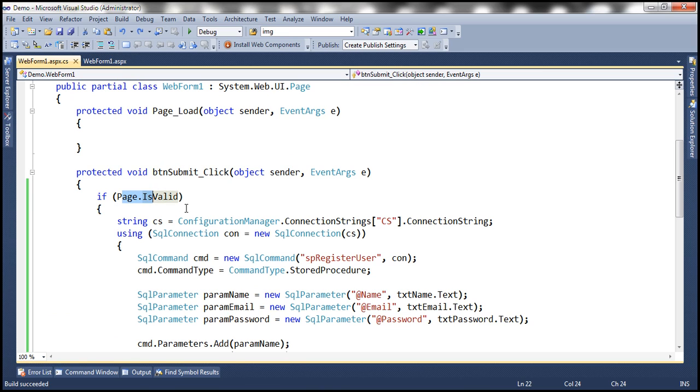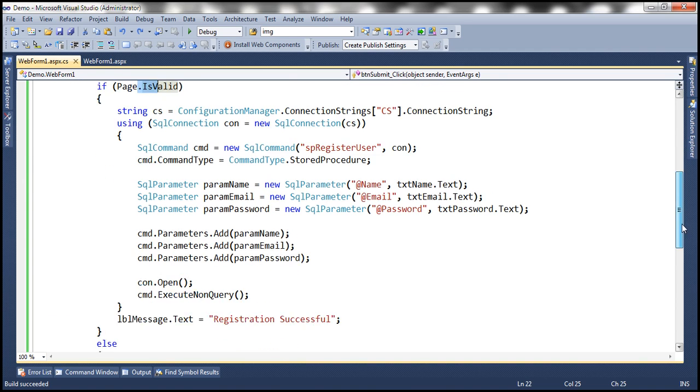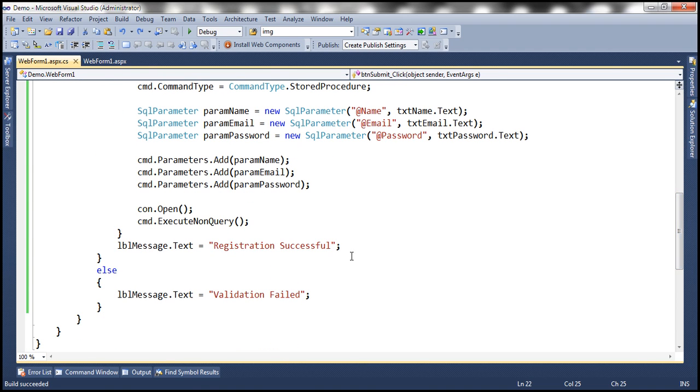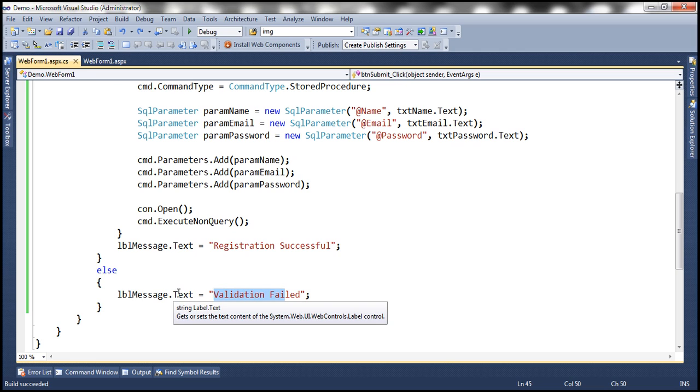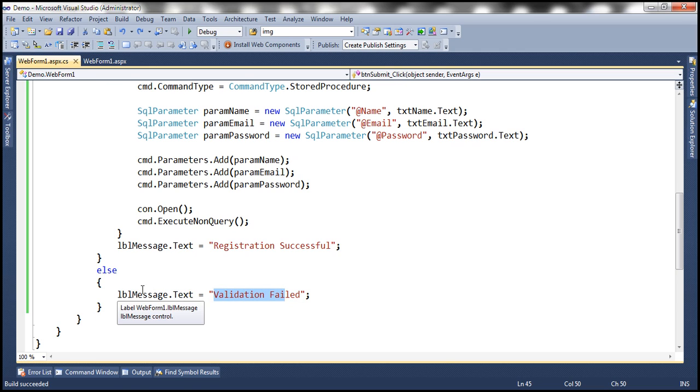If the recaptcha control has failed validation, this property is going to return false. In which case the control will get to the else block and here we are setting that message validation failed as the value for the text property of the label control.